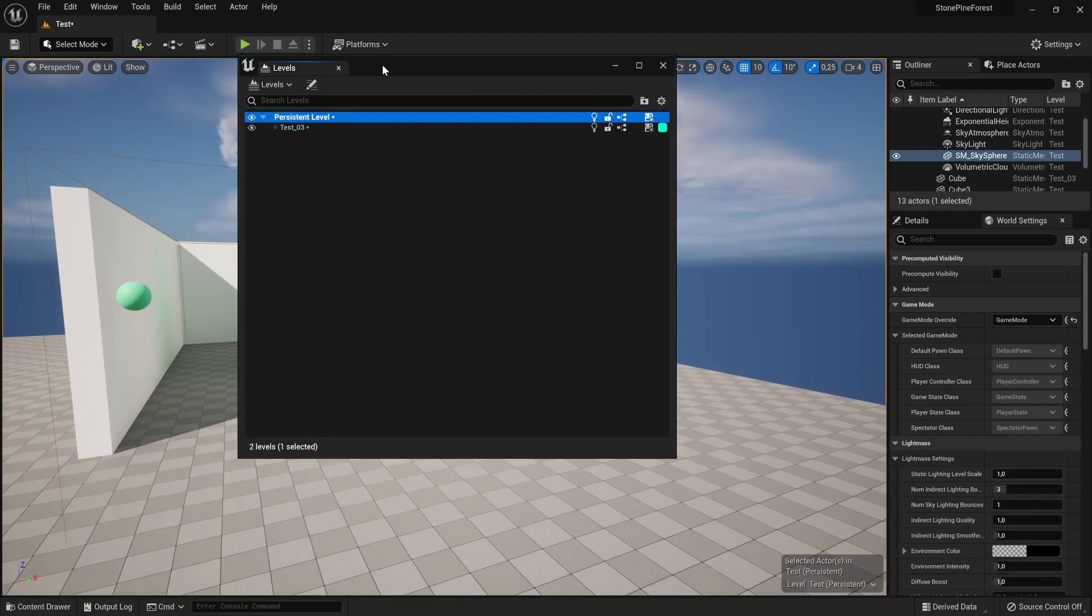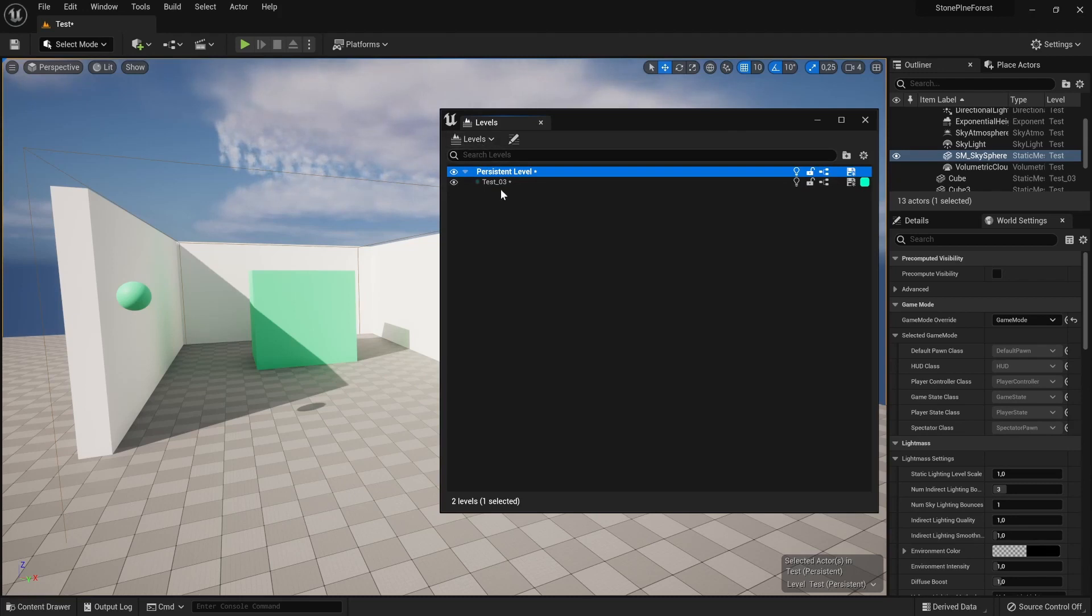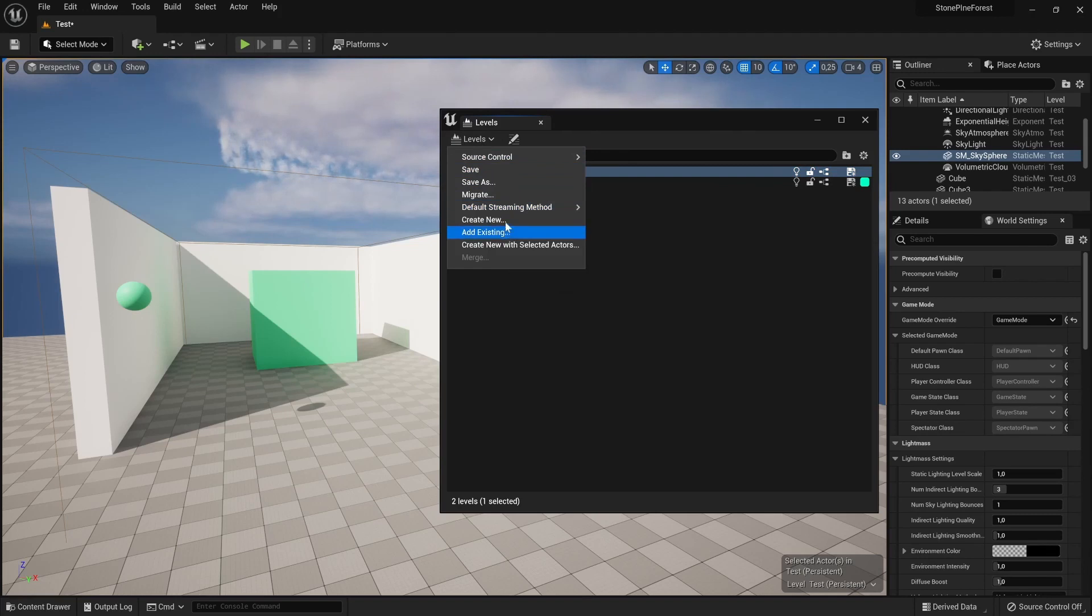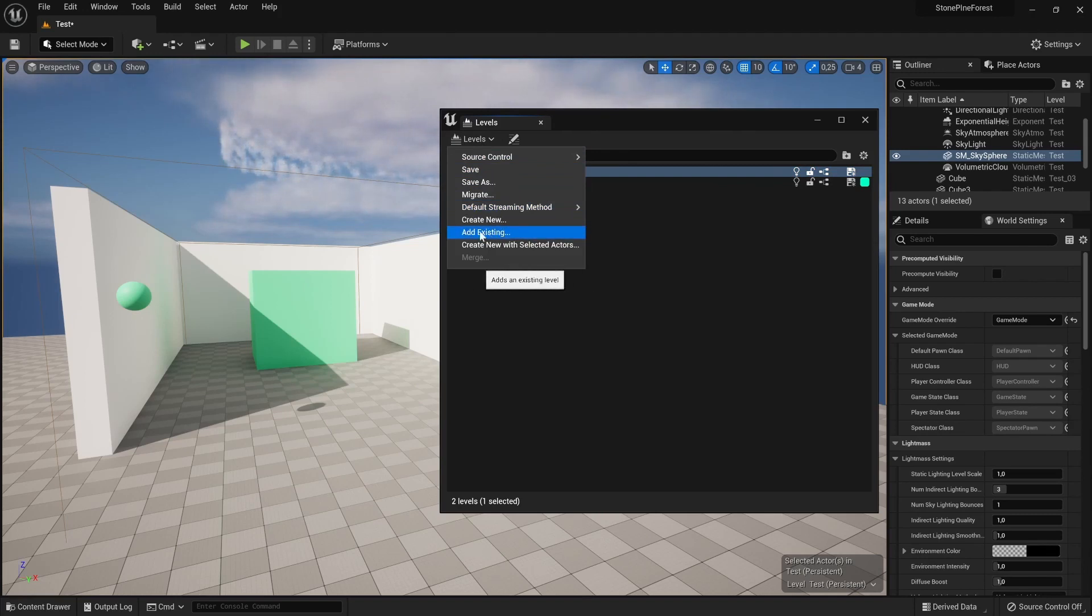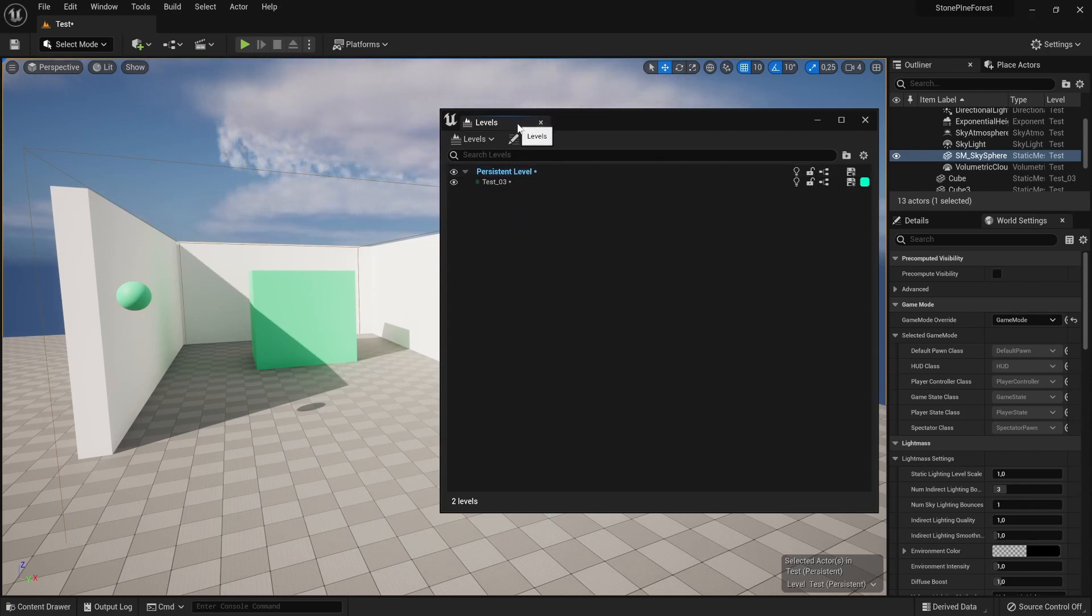When you want to add additional levels that will change, you drop down on the Levels here and you can either create a new one or you can add an existing level, which would in this case be your furniture, to your main level that holds the structure and the walls of the buildings.